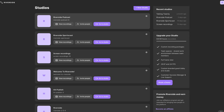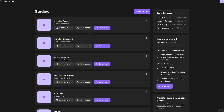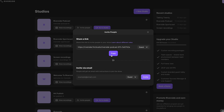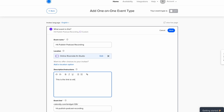On Riverside, each studio comes with its own unique link that never changes as long as you're using the same studio. This means that you can set up your Calendly scheduling link one time with the link to your studio, and it never has to be updated.